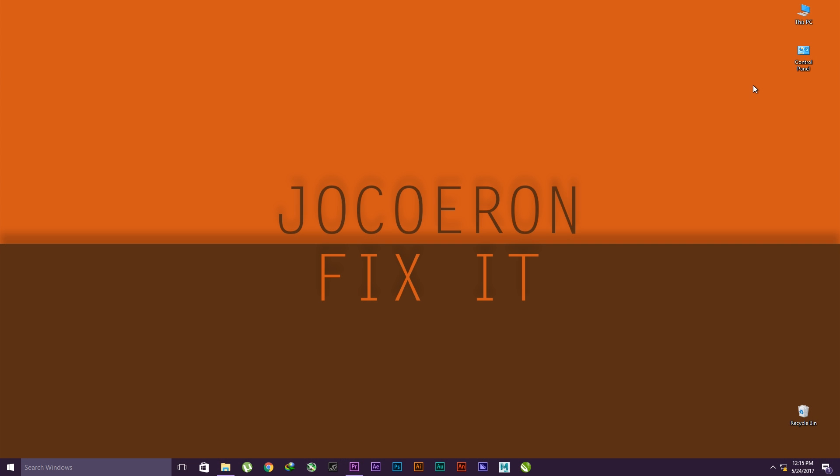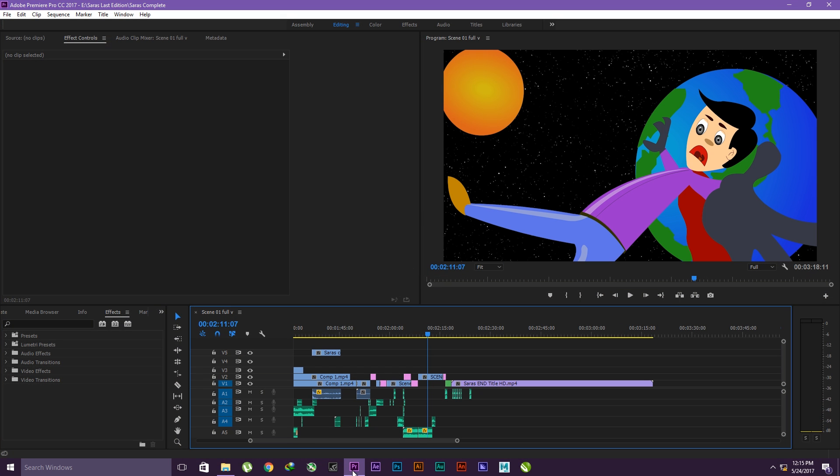Hello guys, welcome. Today I'm going to show you how to share your Premiere Pro project from one computer to another. This is a very simple method. Let's get started. First, go inside Premiere Pro and open your Premiere Pro project.